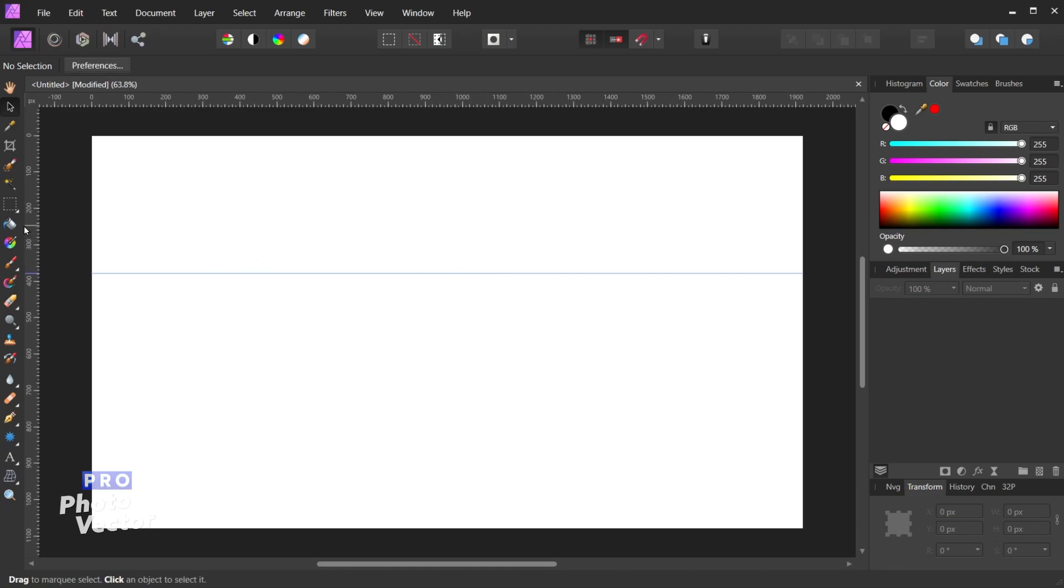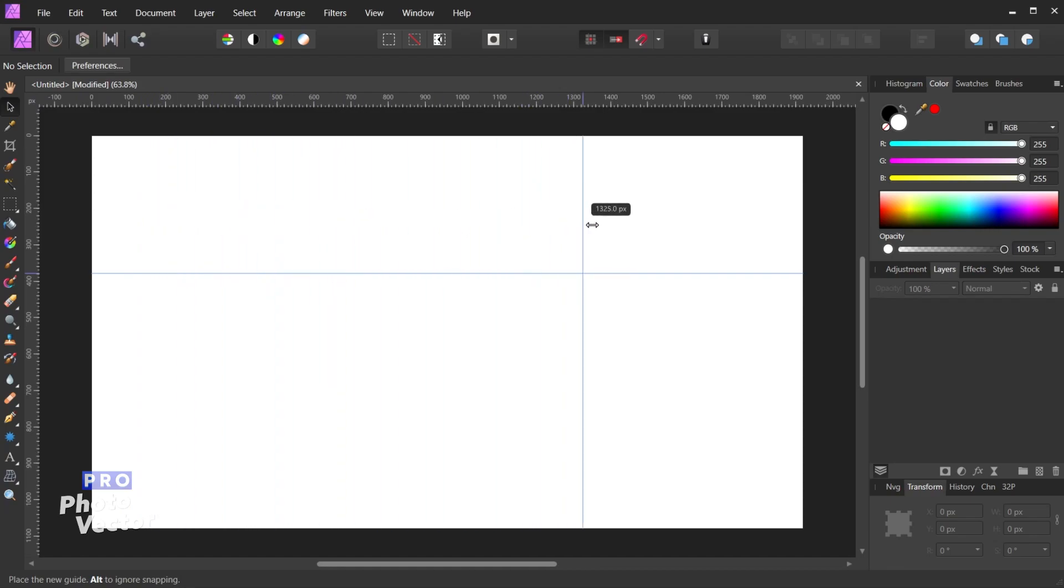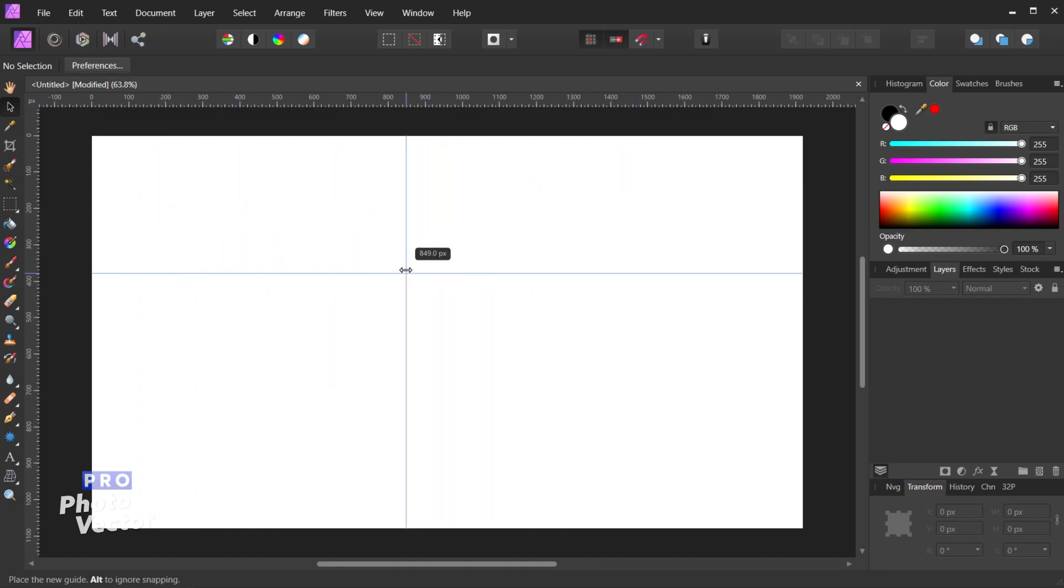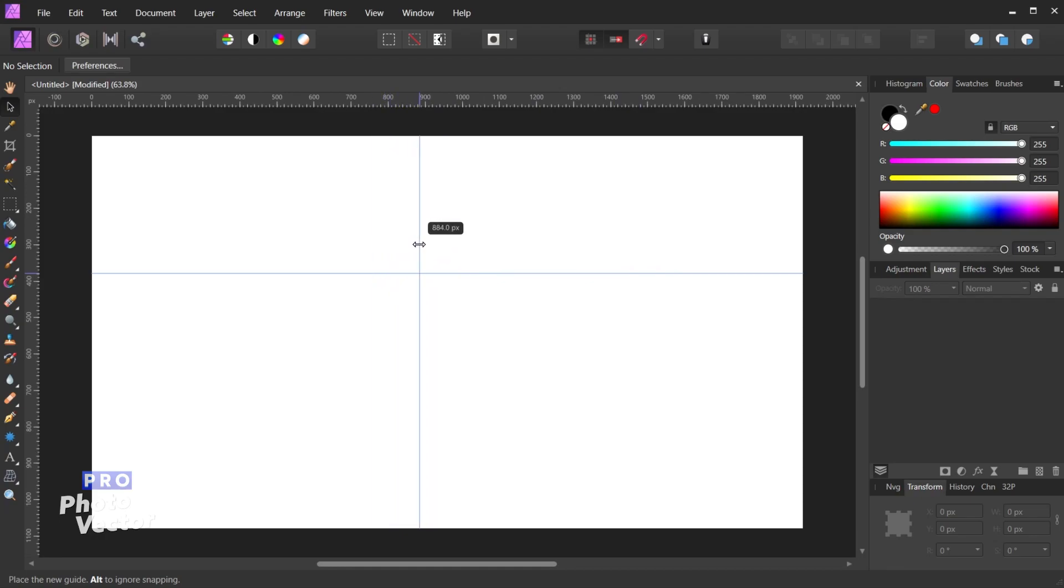And the same applies if I were to create a vertical guide. So that's going to be clicking and dragging from the left ruler. And there you'll see I now have a vertical guide. And just above the cursor to the right is going to be another measurement to tell me exactly where I am.